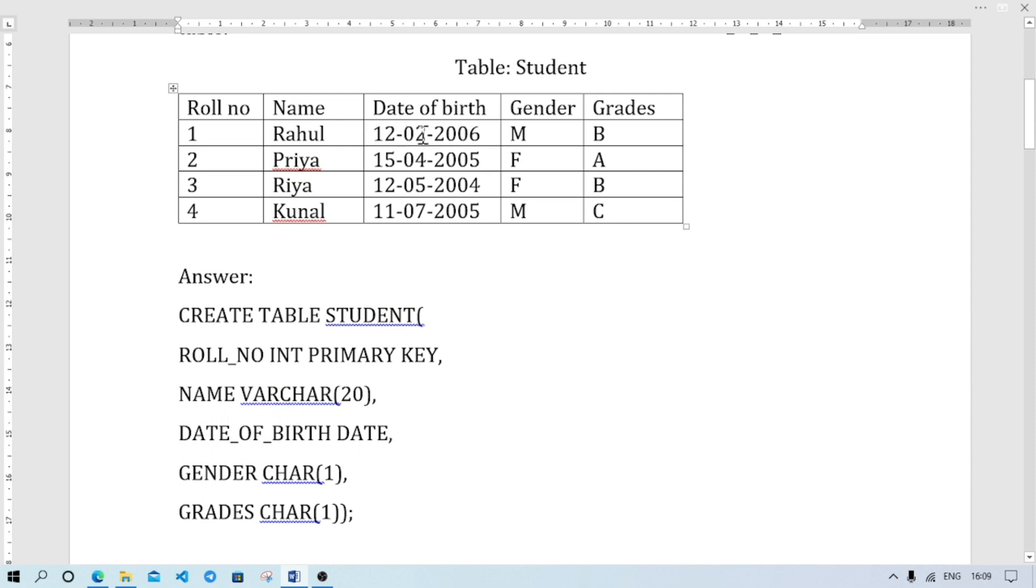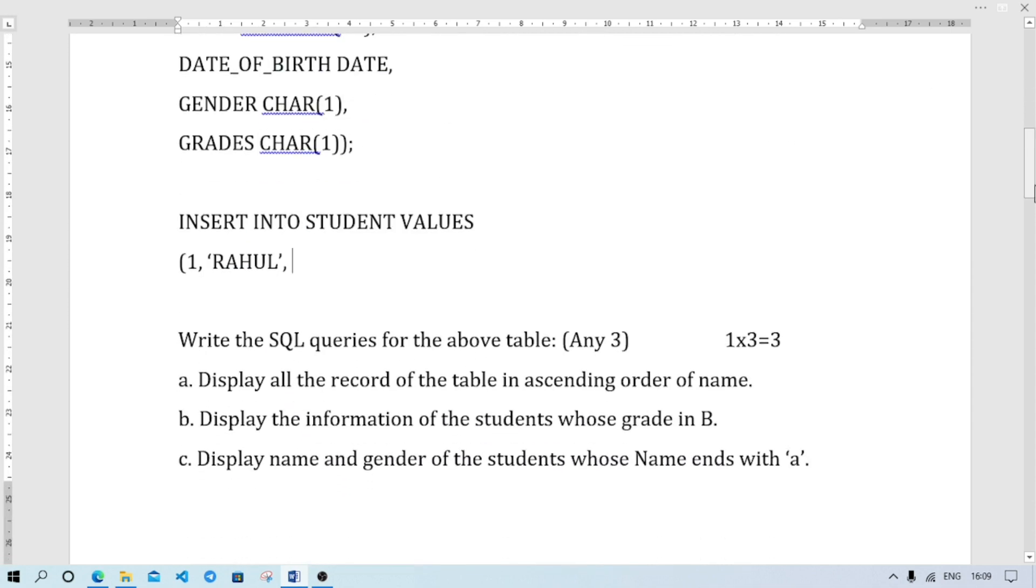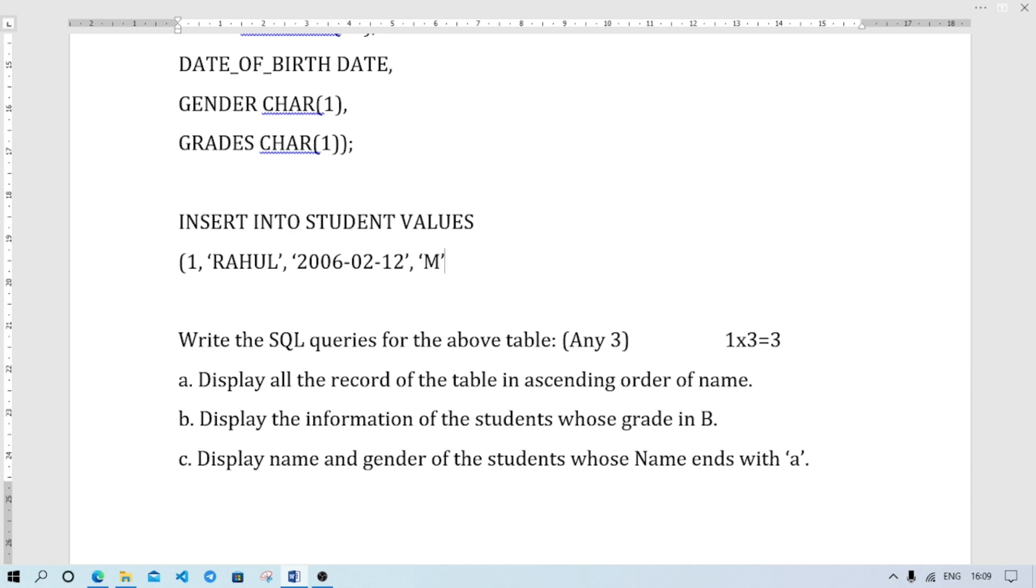So I will write here 2006-12-02. Quotation close. The next part is gender, Male. Then grades B. Bracket close, then comma.